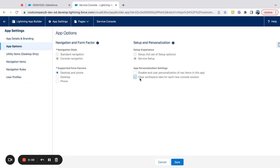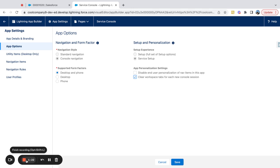You can click this option here for 'Clear workspace tabs for each new console session.' That means as users log in and out of Salesforce — maybe log out for the day and log in the next day — their tabs will automatically be cleared out when the session ends. Simple setting, just released in the Spring 2022 release, so a good time to evaluate for your teams.